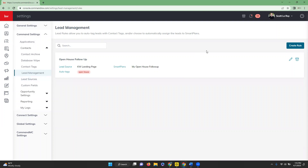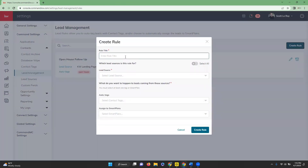Once we're in our Lead Management screen, we're going to go over to the right-hand side and click on Create Rule. We're going to name the lead management rule in the Rule Title field.